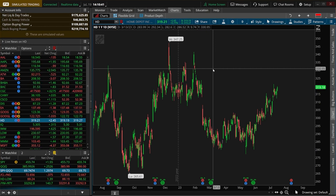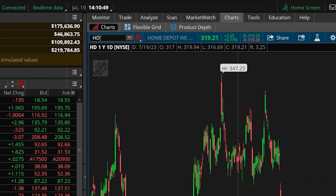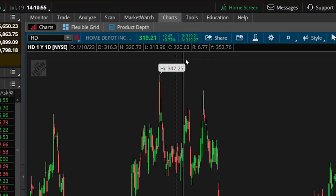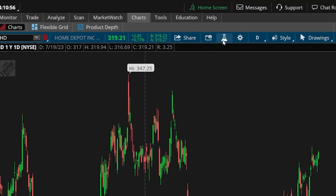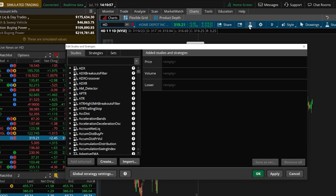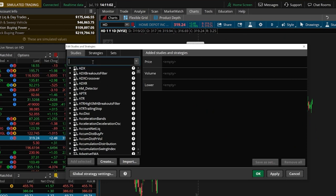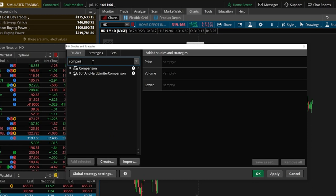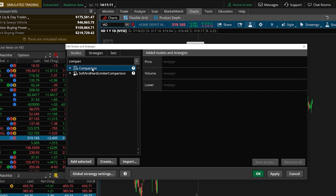If you take a look at my chart up here in the upper left-hand corner, I currently have a Home Depot chart pulled up. So let's go ahead and overlay Lowe's by coming up here and opening up the Edit Studies menu. We're then going to come down here below and search for the study called Comparison, and that's going to allow us to overlay Lowe's on top of this chart. We'll just come down below and add it by double-clicking on it.